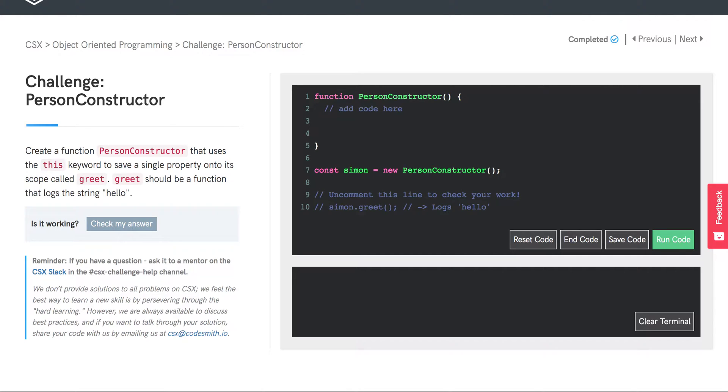Now we're going to work through the person constructor challenge. Let's read through the instructions. Create a function PersonConstructor that uses the this keyword to save a single property onto its scope called greet. Greet should be a function that logs the string hello.